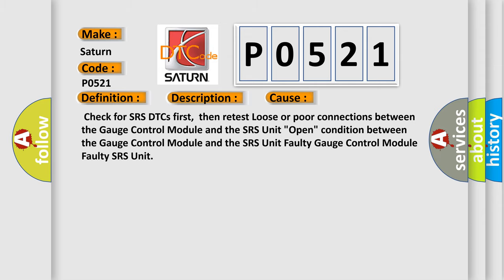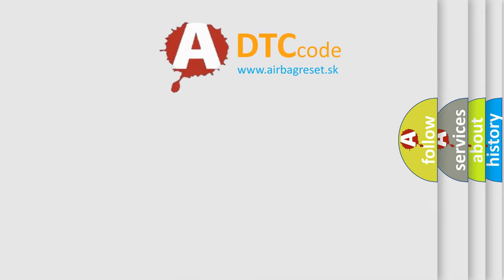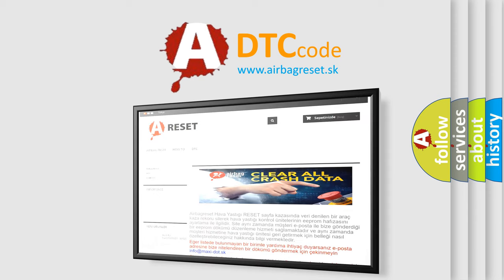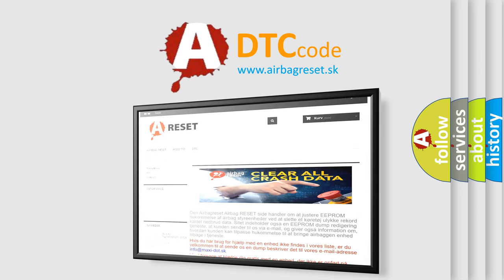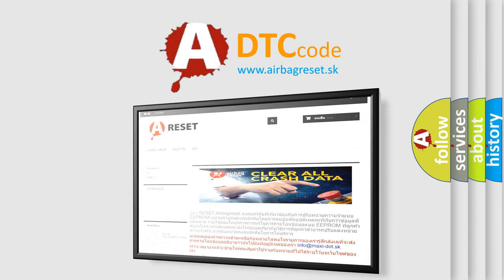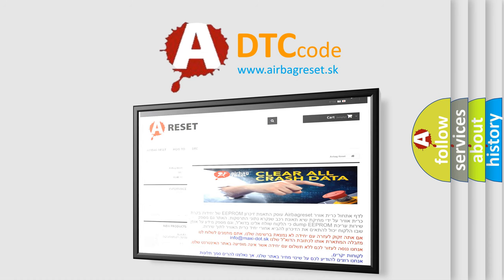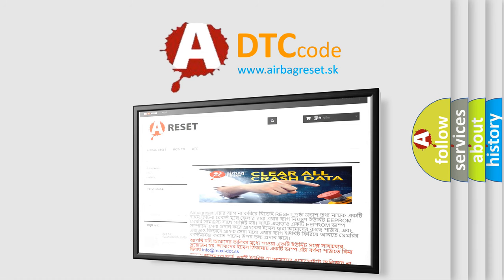The airbag reset website aims to provide information in 52 languages. Thank you for your attention and stay tuned for the next video.